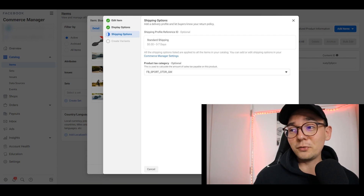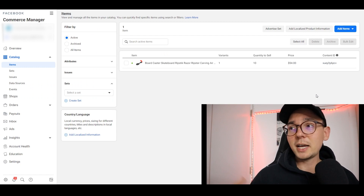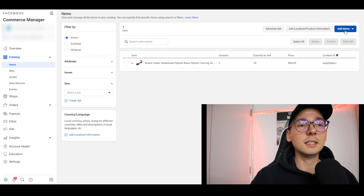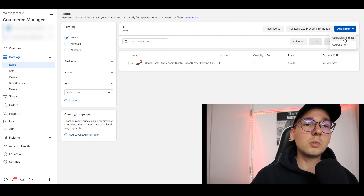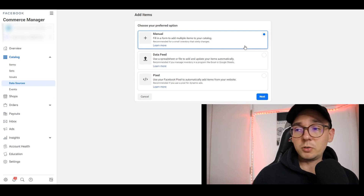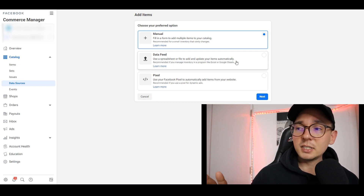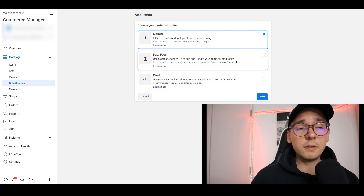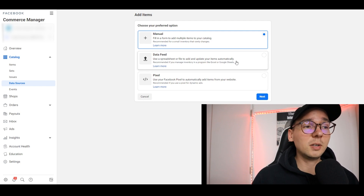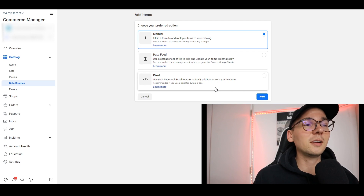Now let's go through adding an item. Click where it says 'Add Items'. It gives you options: 'Manual' is uploading your items one by one; 'Data Feed' is for uploading a CSV spreadsheet — great if you have a lot of items in bulk and keep a clean database; and 'Pixel' is more useful for people with Shopify websites. If you don't have a lot of items, don't worry about data feed — just add them manually.